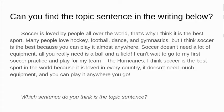Soccer doesn't need a lot of equipment. All you really need is a ball and a field. I can't wait to go to my first soccer practice and play for my team, the Hurricanes. I think soccer is the best sport in the world because it is loved in every country. It doesn't need much equipment, and you can play it anywhere you go. Which sentence do you think is the topic sentence?